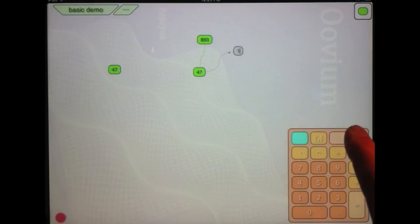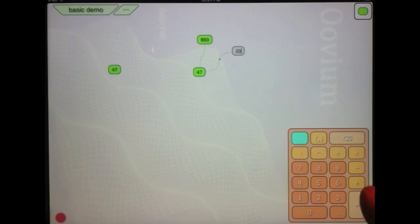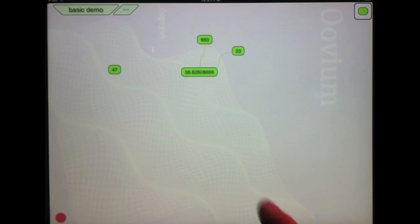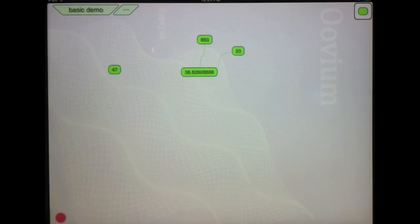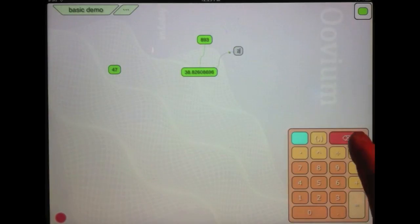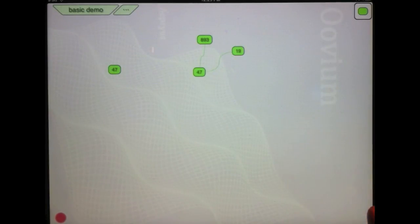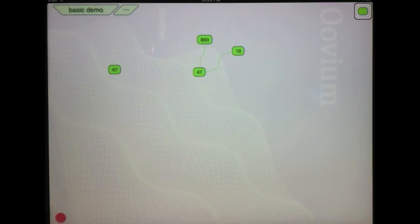If I modify one of the input bubbles, it will automatically change all of the bubbles that depend on that. And that concludes my demo of Uvium Basics.